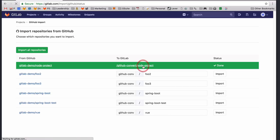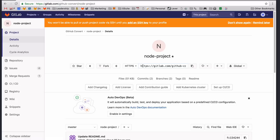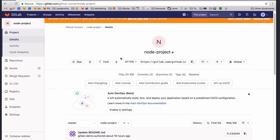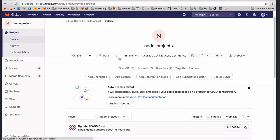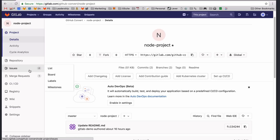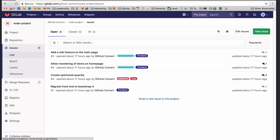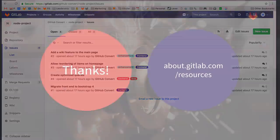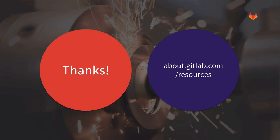Once the import is complete, you'll see the entire repository, all of the branches, pull requests (called merge requests in GitLab), and issues. You'll also see that all of the labels you used in GitHub will be converted, as well as the comments on issues.